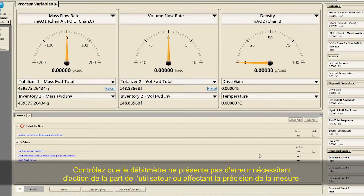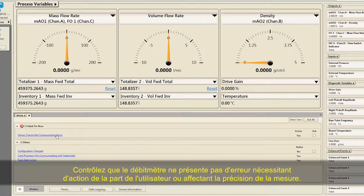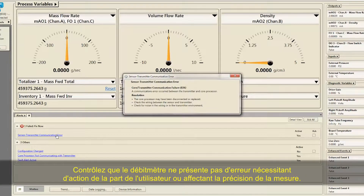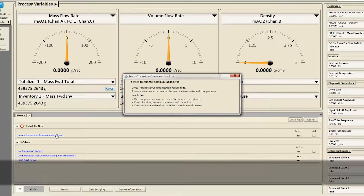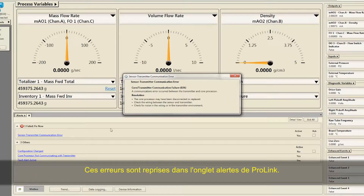Check the meter for any error conditions that require user action or that affect measurement accuracy. These conditions will be listed on the Alerts tab in ProLink.